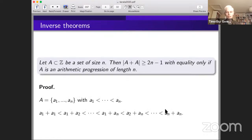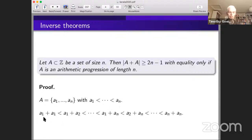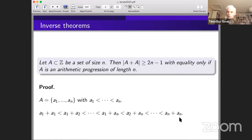Here's a quick proof that |A+A| ≥ 2n−1. List the elements of A in increasing order: a₁, a₂, ..., aₙ. The numbers a₁+a₁, a₁+a₂, ..., a₁+aₙ are all distinct since they form an increasing sequence. Then a₂+aₙ up to aₙ+aₙ gives additional new values. Together that's 2n−1 numbers, all in the sumset and strictly increasing — so the sumset must have size at least 2n−1.